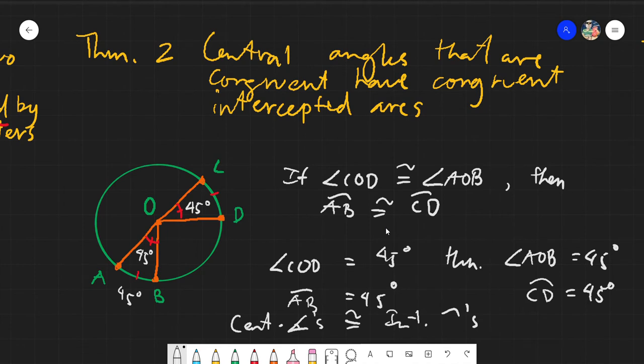We can assume that in this theorem, all arcs and angles are all equal. Because we are always talking about the central angle, which is of course always congruent to the intercepted arc.